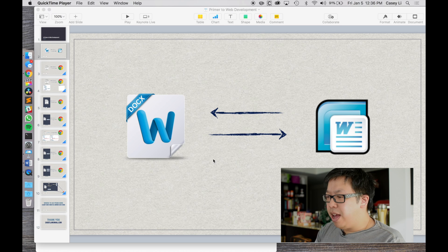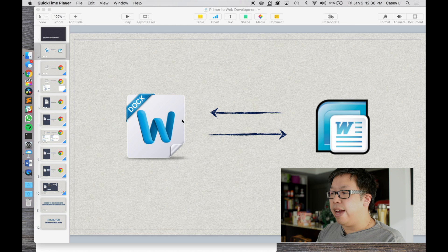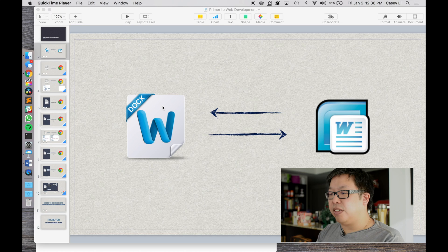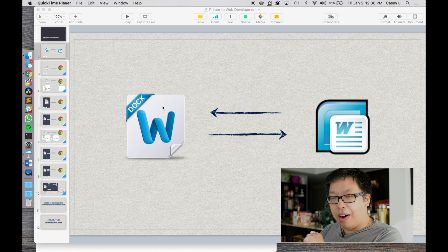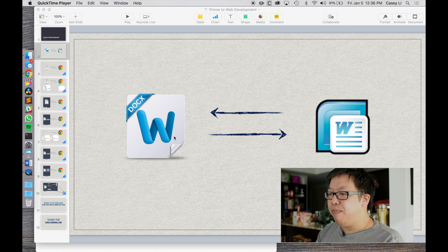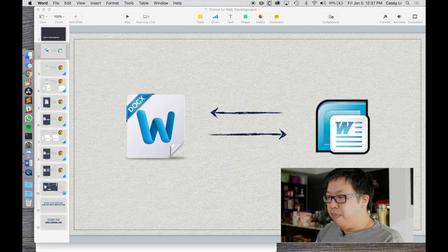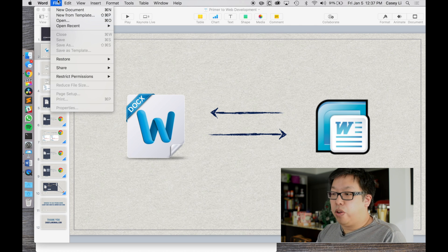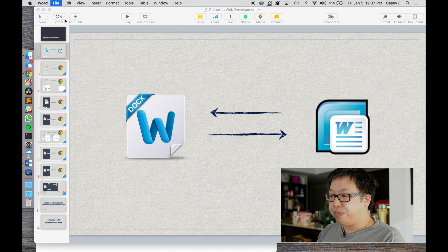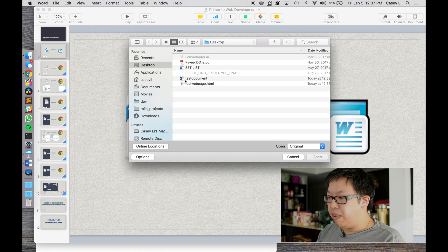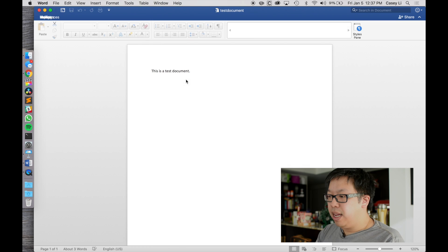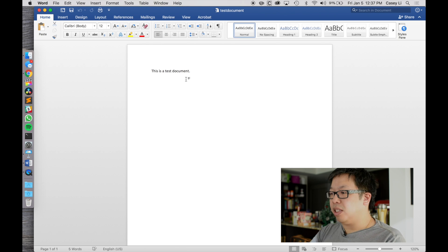Let's take Microsoft Word as an example. Microsoft Word can understand certain types of files — one type is the docx file, which used to be called the doc file. So let me open up Microsoft Word here. I'm on a Mac but it's very similar on PC. I can go File > Open and I have a test document on my desktop, so I'll open that up.